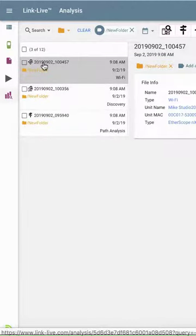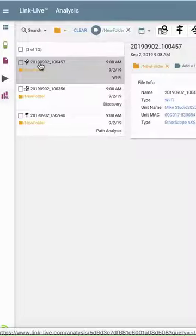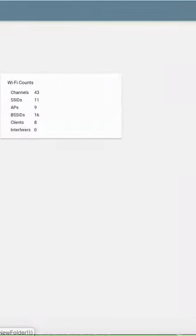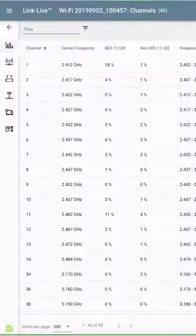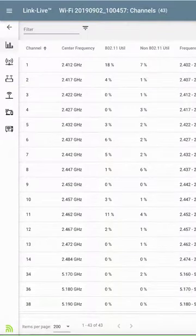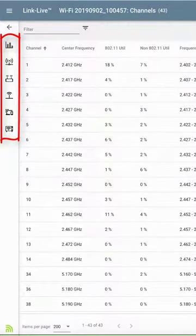Here at the top, I've got my Wi-Fi Discovery results. To drill into these results, I'm going to click on View Analysis on the right side of the screen. This brings up my Wi-Fi Analysis screen.